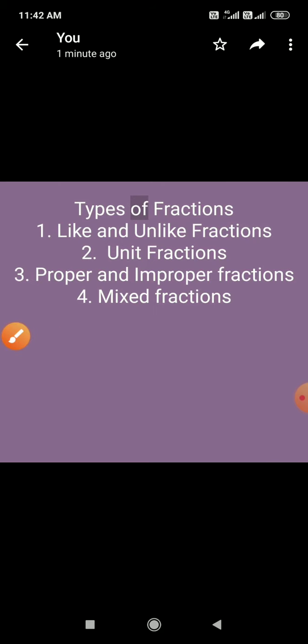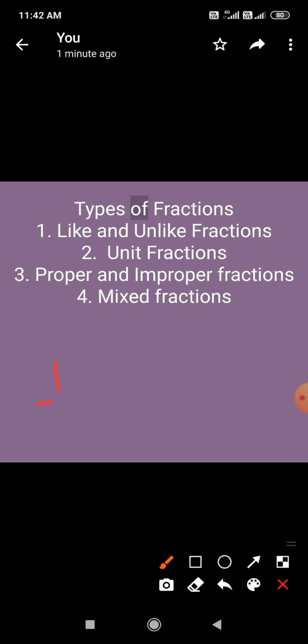इसी तरह unlike fractions - all the fractions that have different denominators are called unlike fractions. For example, 1 by 7, 2 by 8, and 4 by 9. इन तीनों fractions में denominator different है। जिन fractions में denominator different होता है उनको unlike fractions बोलते हैं।